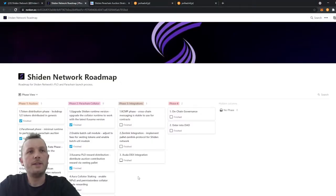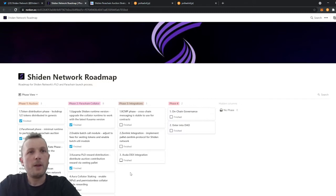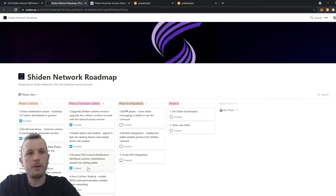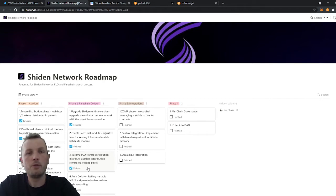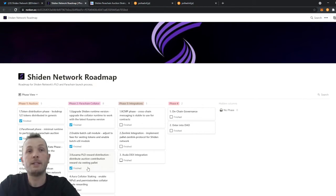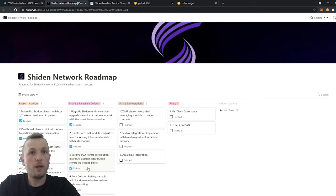Okay, here you can see the Shiden Network roadmap. Today we finished phase 2.3. This is very huge because today we distributed all the tokens to those who participated in the crowd loan. So everything in phase 1 is finished.